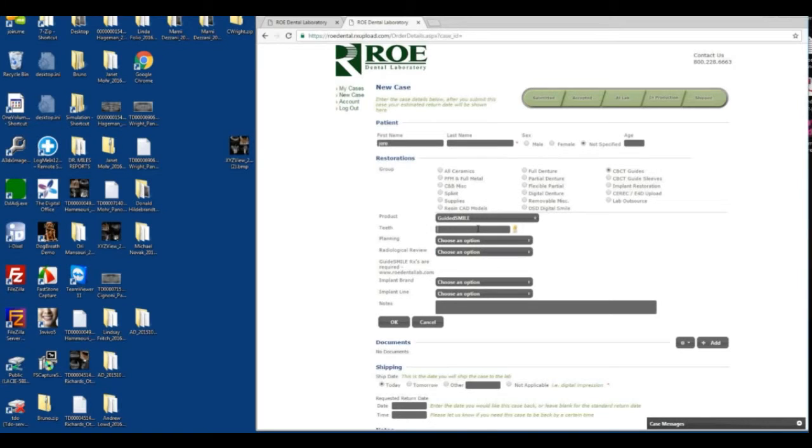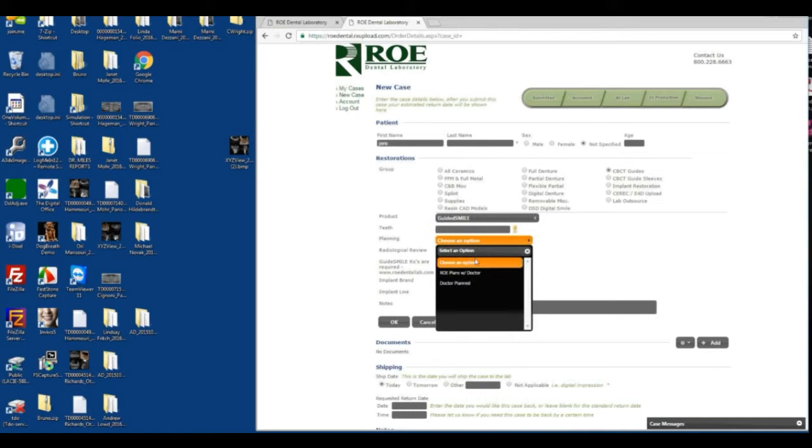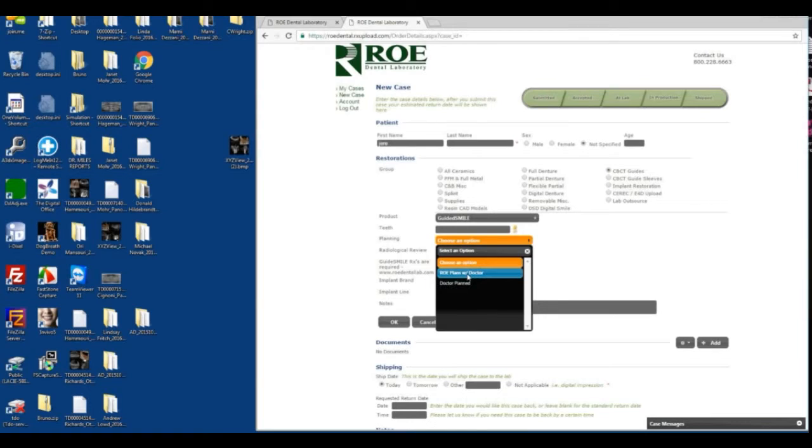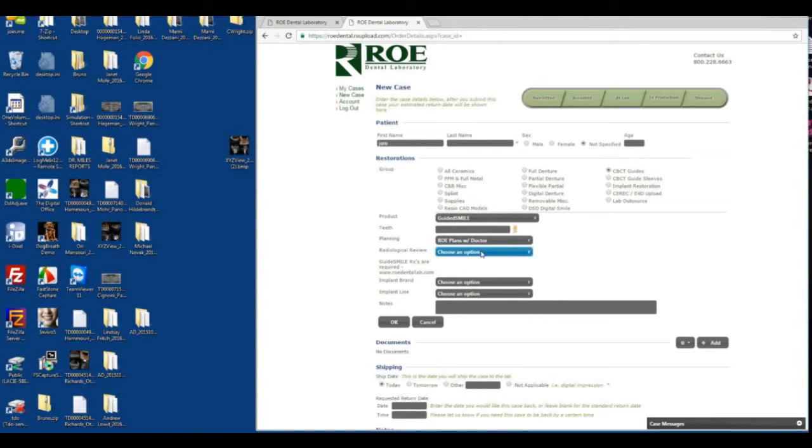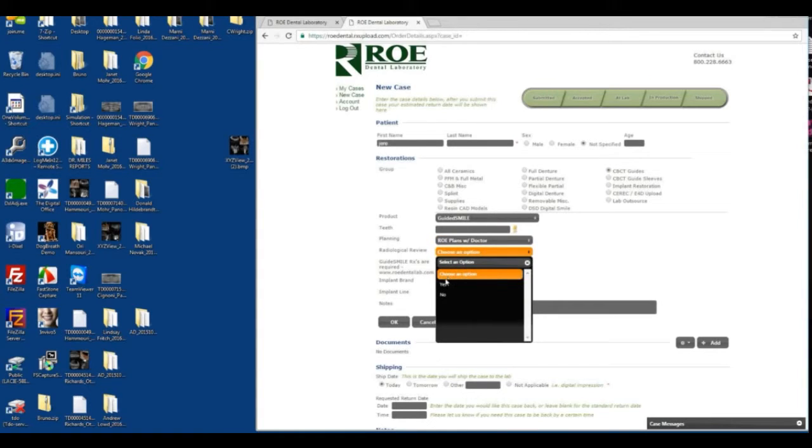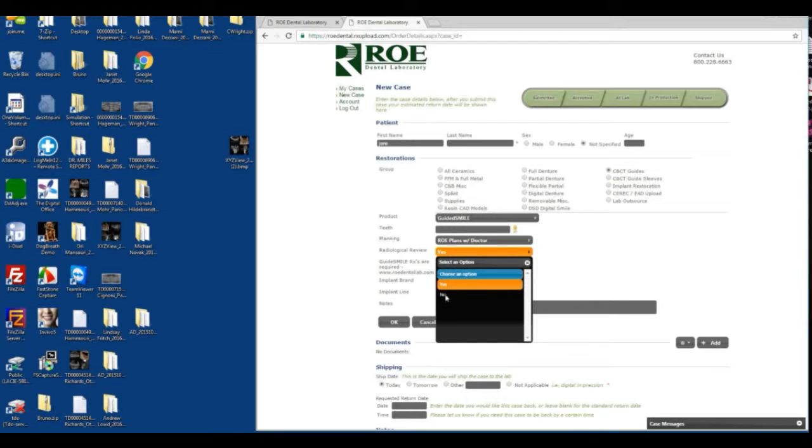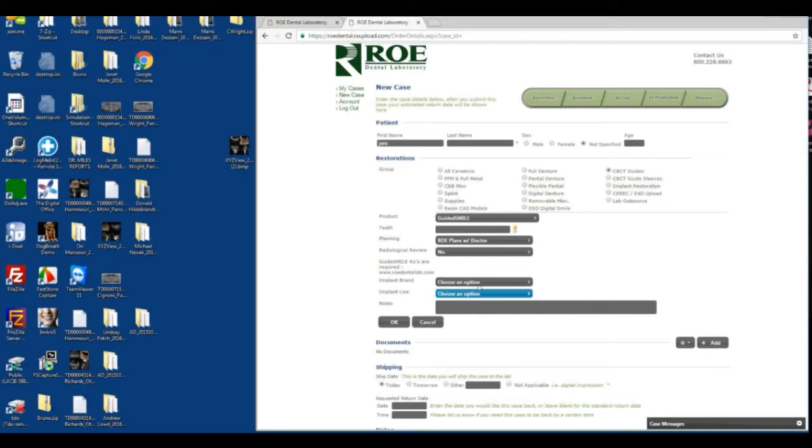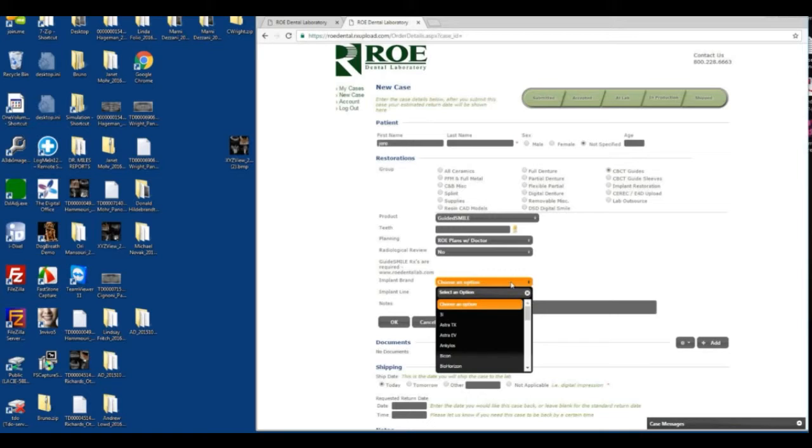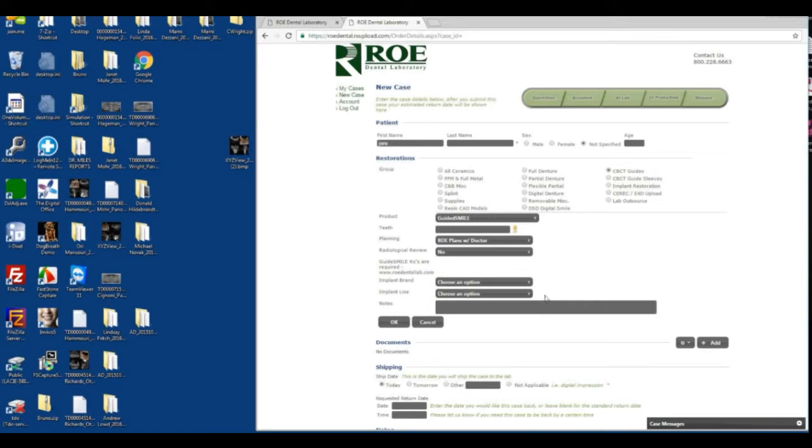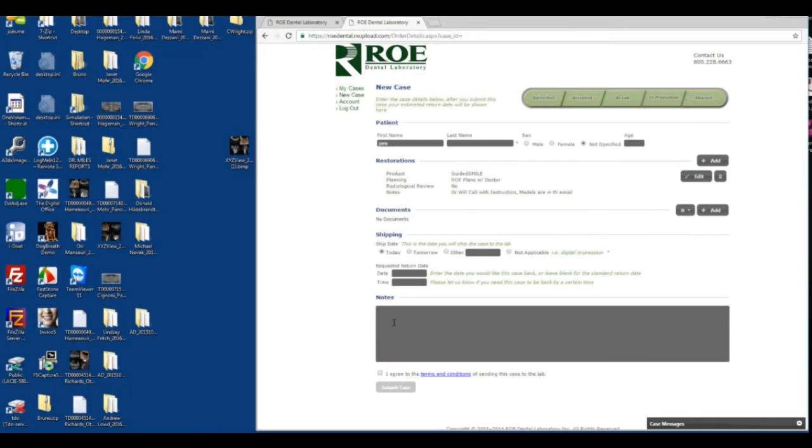We'll determine the teeth later. This is going to be ROE. Doctor will call with instructions and models are in the mail. So we click that, click OK.